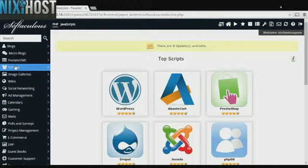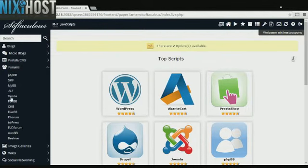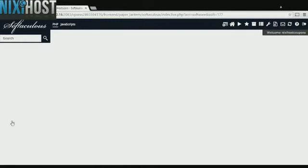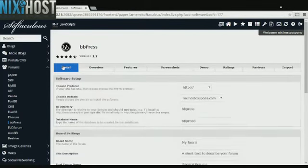Click the Forms category on the left side of the screen. You'll find BBPress in the list. Click Install.